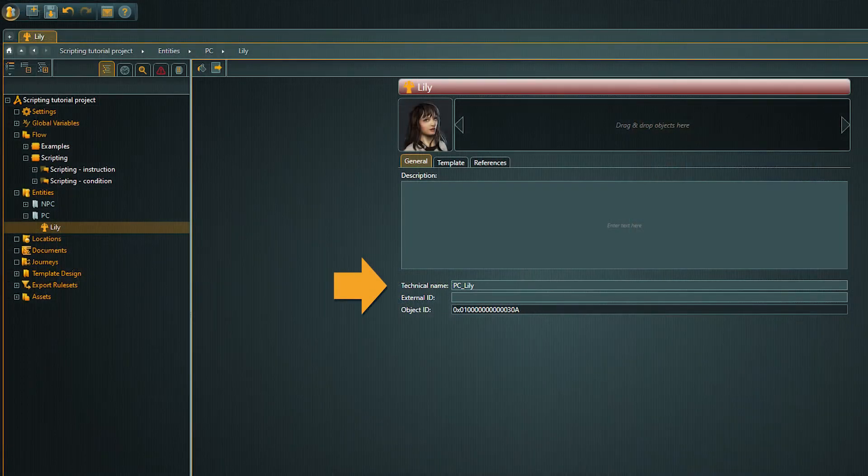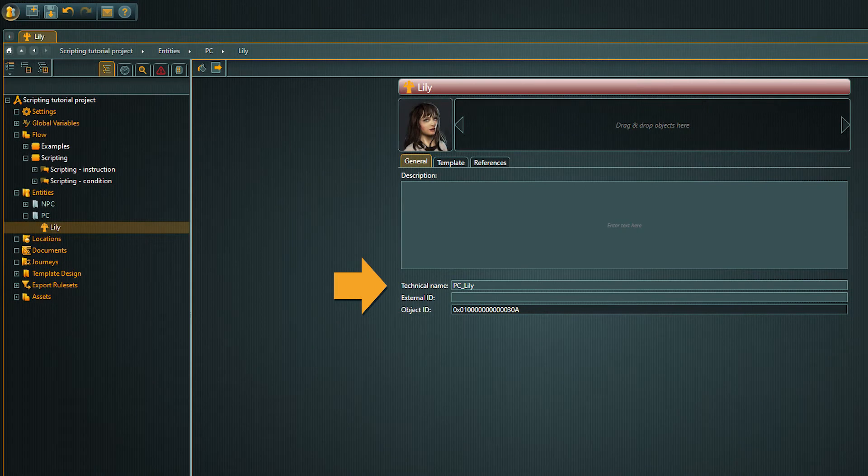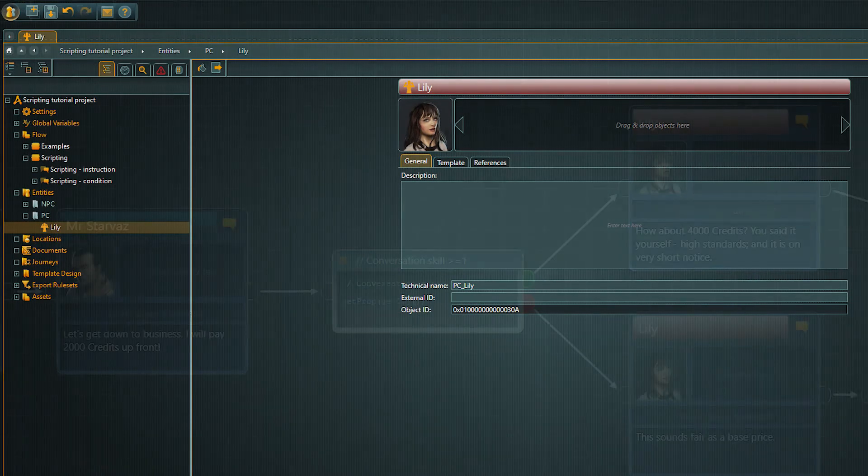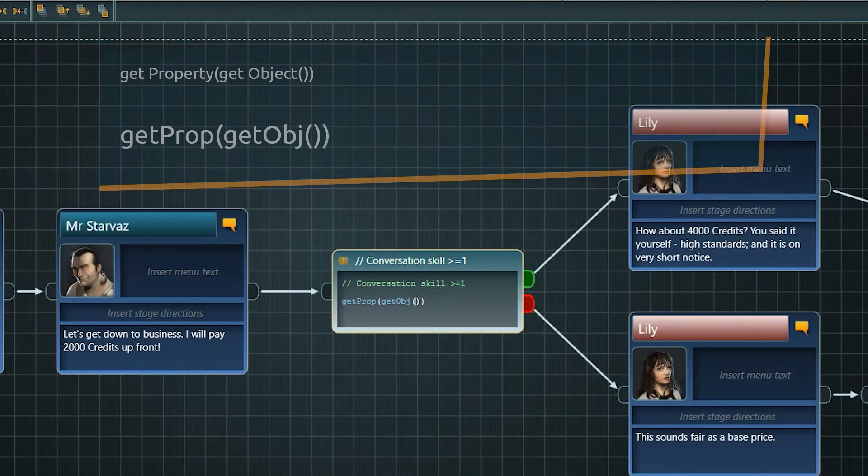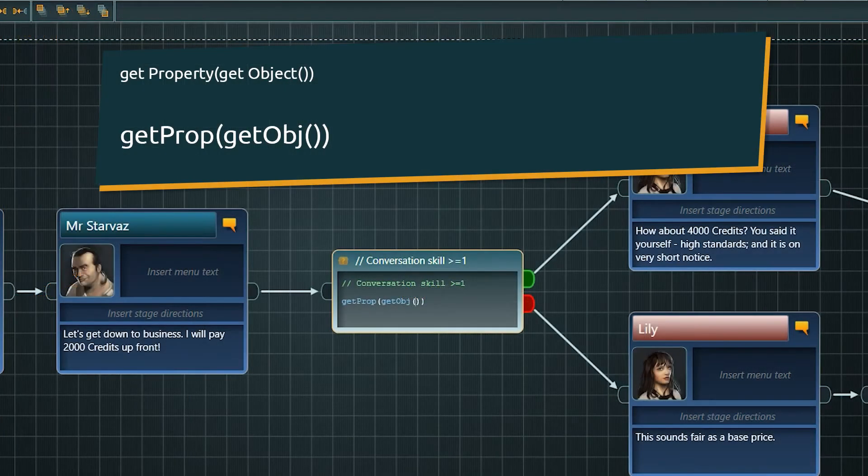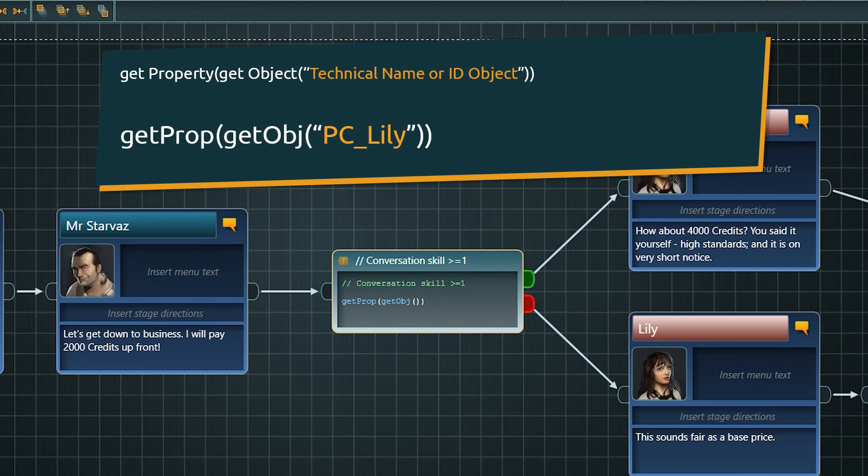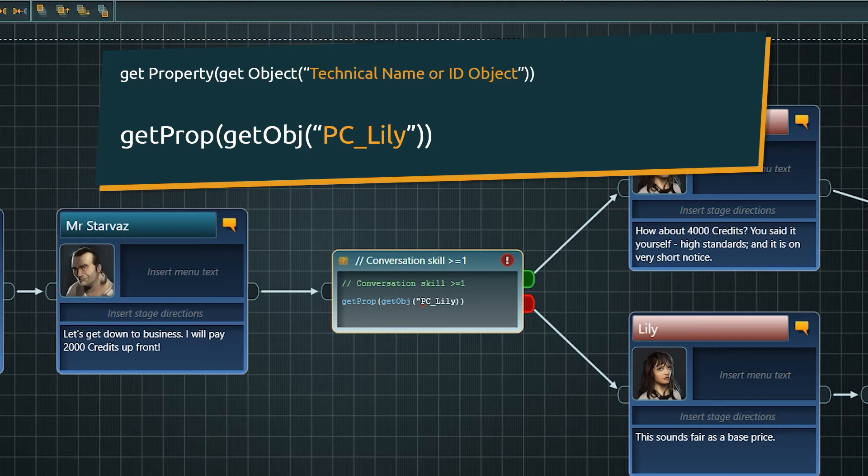This info can be found in the object's general tab. The technical name of the player character is PC underscore Lily.